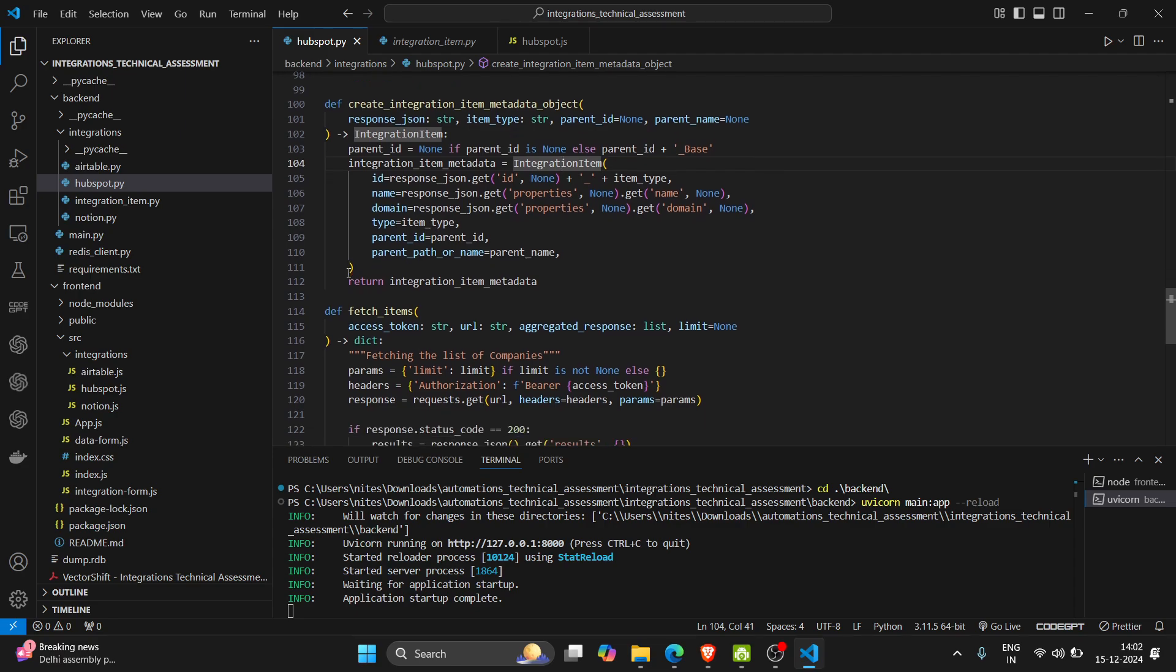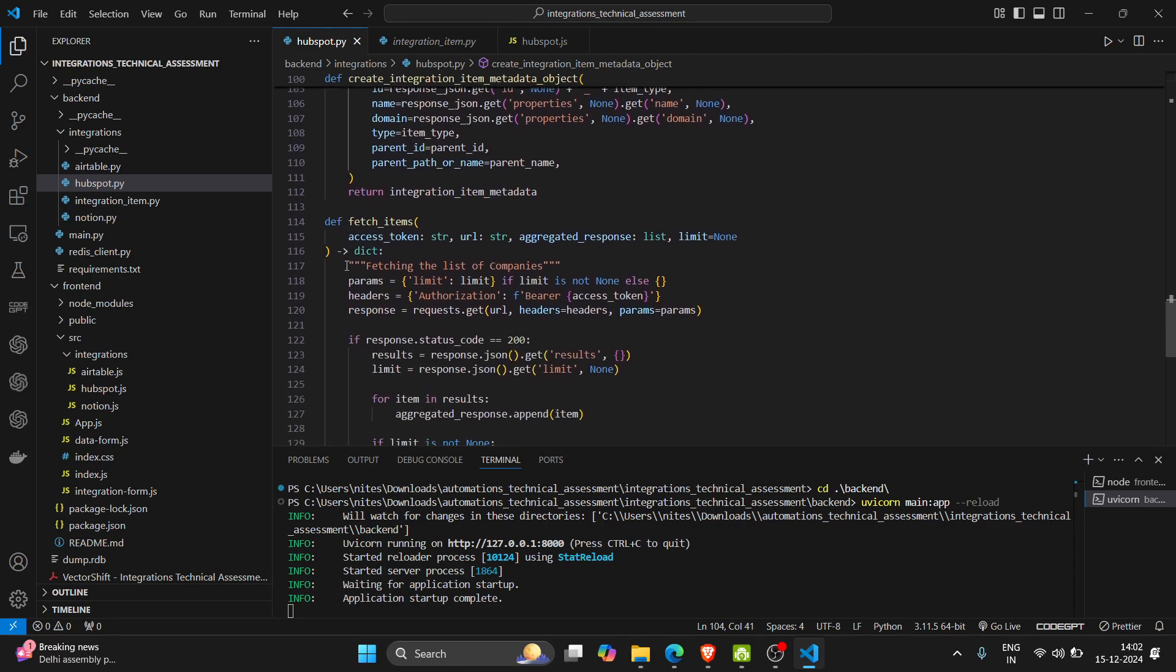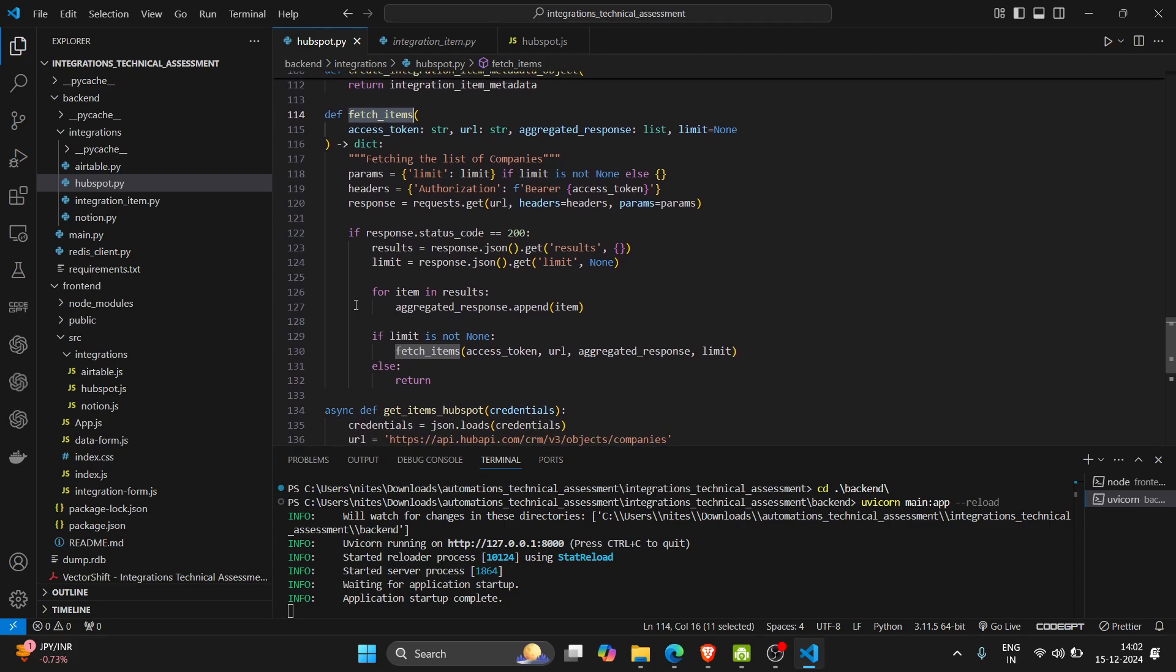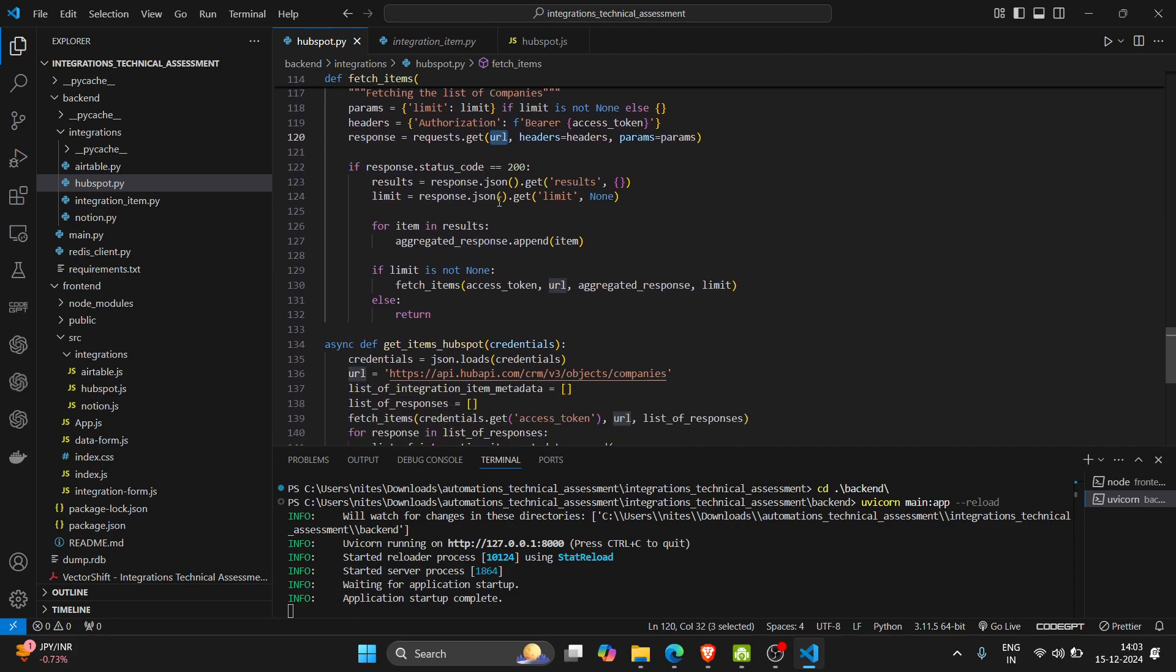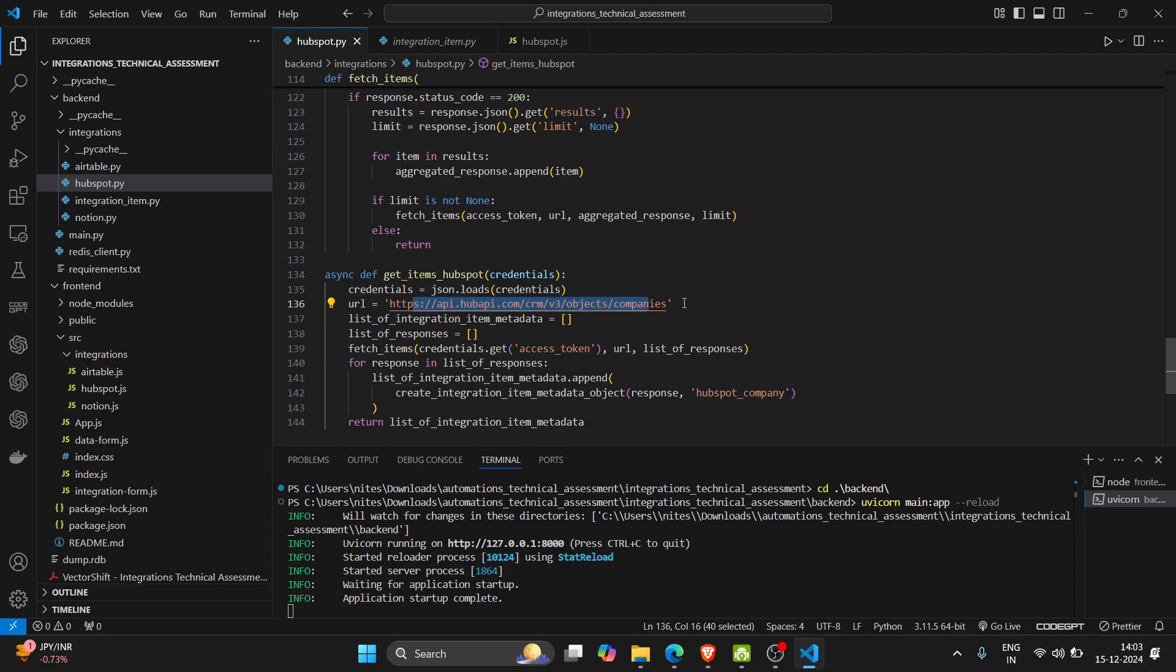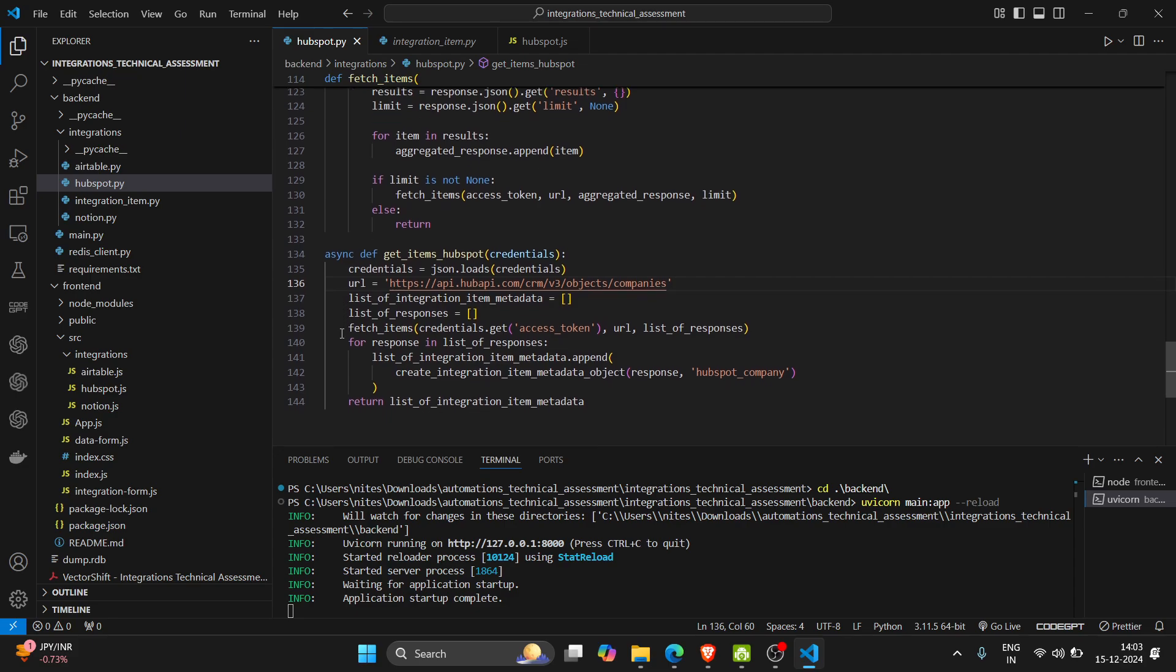This is the item we will get finally. This is the function to fetch items in which we call an API - objects/companies. So with this API we get the company's data.